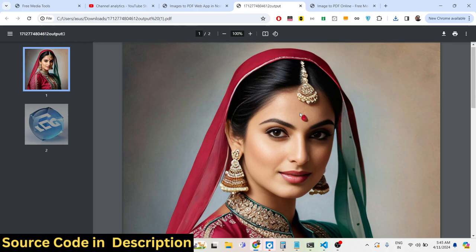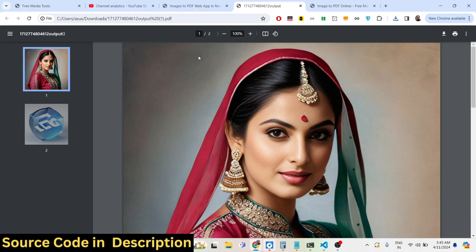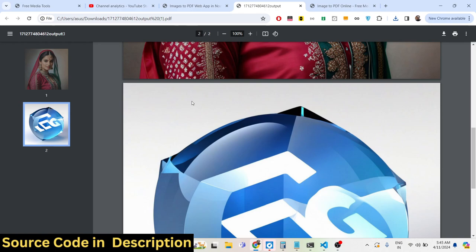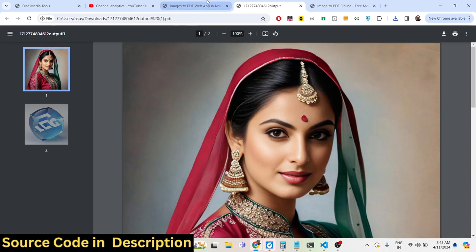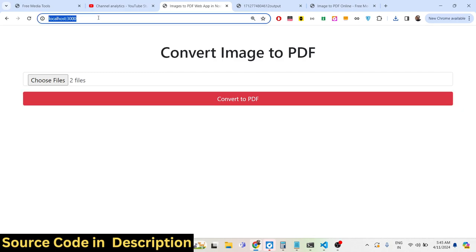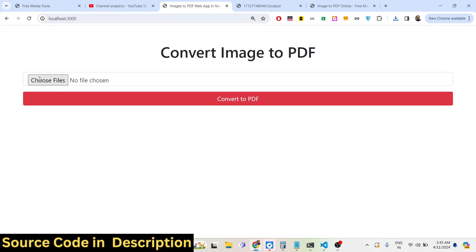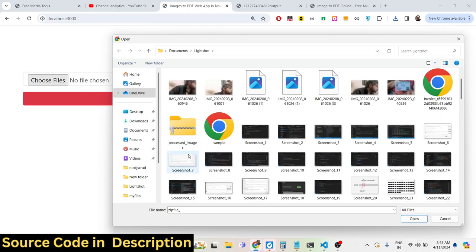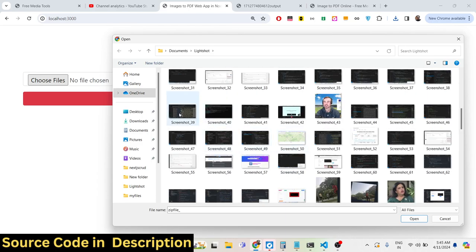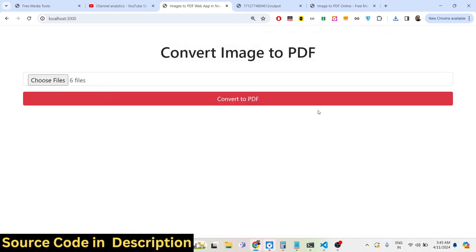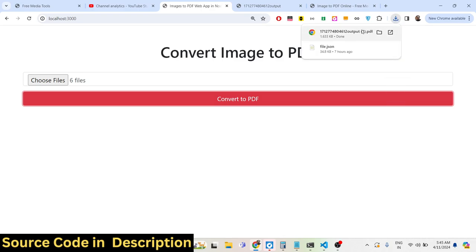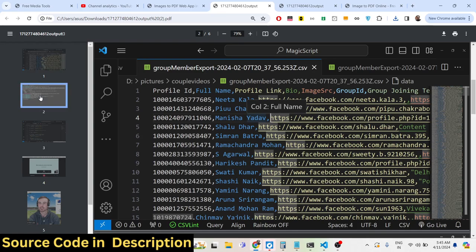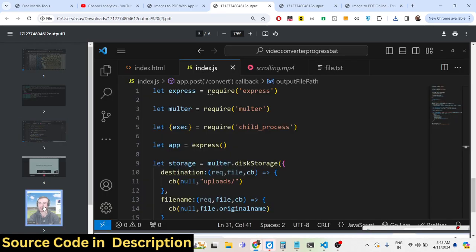The images are converted to a PDF document — the first image takes the full space on the first page, and the second image is on the second page. In this way we can convert multiple PNG and JPG images to a PDF document using Node.js Express. You can select as many images as you want.